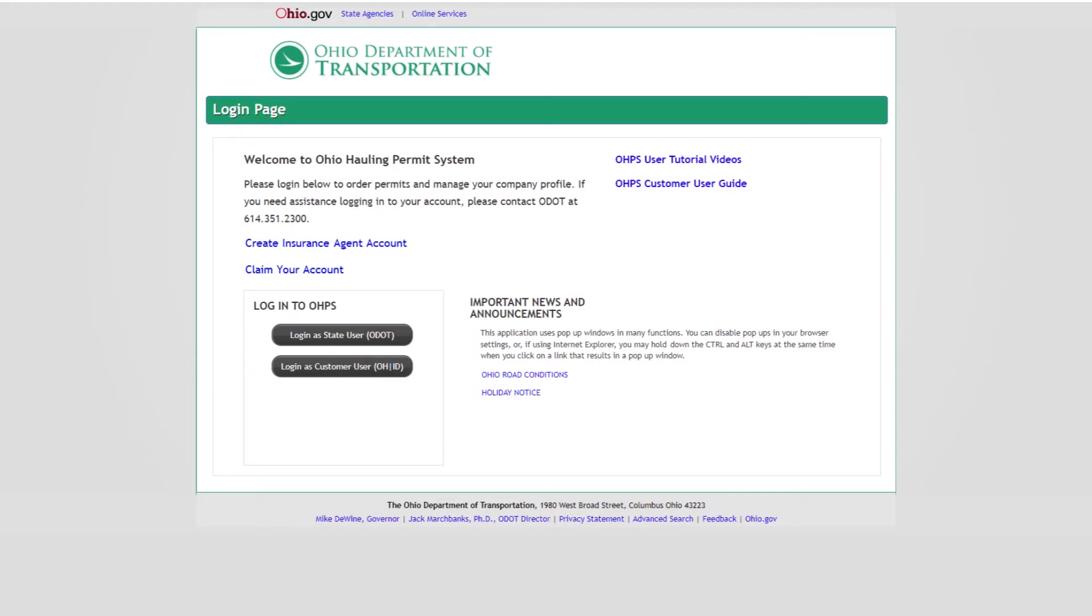Welcome to the Ohio Hauling Permit System, also known as OHPS, user tutorial videos. This video will guide you through how to set axle weights and spacing at haulingpermits.transportation.ohio.gov. This and other tutorial videos can be found on the login page via the OHPS user tutorial videos link.